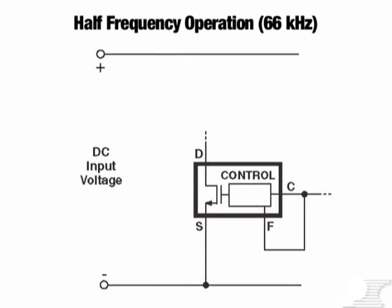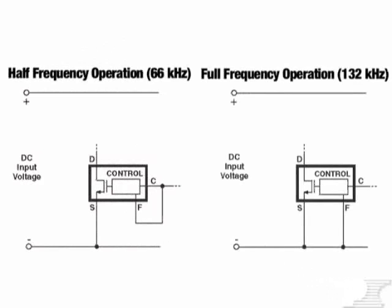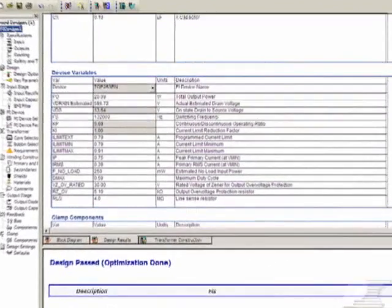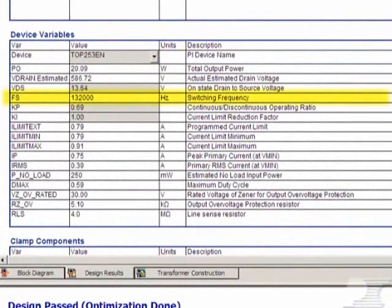For Power Integrations devices that allow for external programming of the switching frequency, make sure that the correct frequency was programmed for your design. The frequency programmed should match that used in the transformer design results of PI Expert. If the switching frequency is lower than specified by PI Expert, it will limit power transfer to the output. If it's higher than specified, the change in the primary current wave shape can trigger initial current limit.